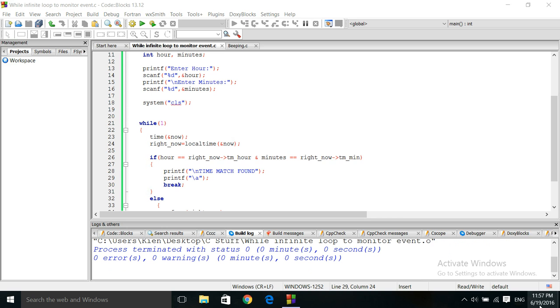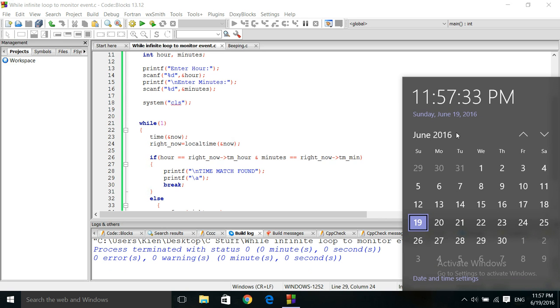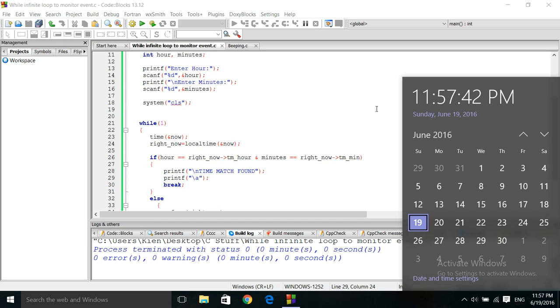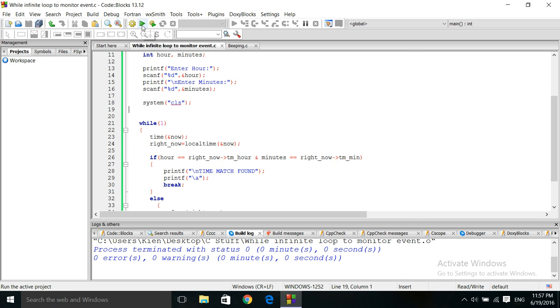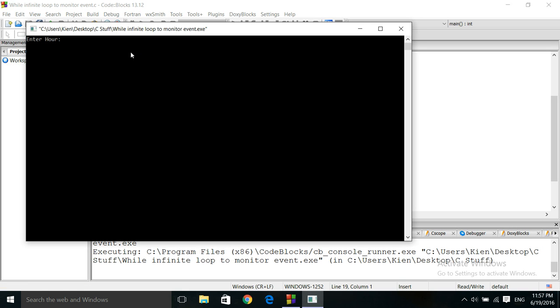Right now the time is 11:57. Now, the local time function returns GMT time. So, that is, let's run it. Enter hour, 11, which is 23. And enter minutes. Minutes would be 58. And, okay, it's in the while loop right now.